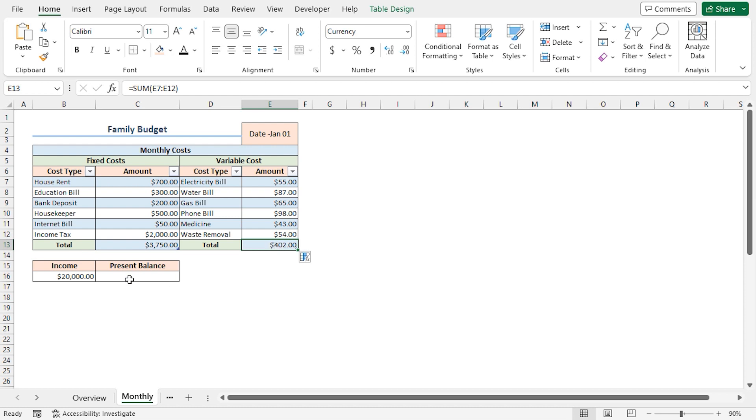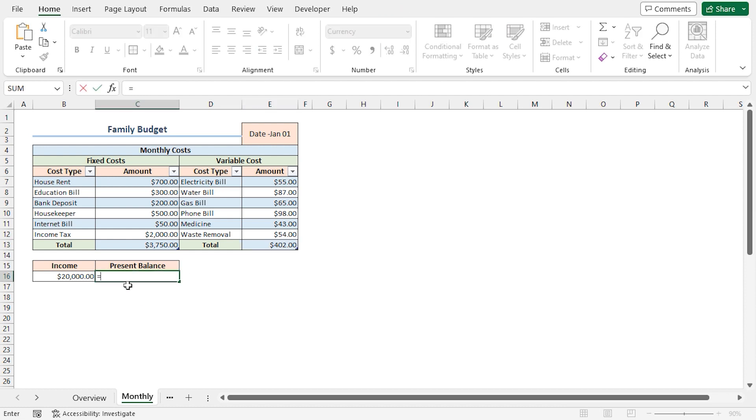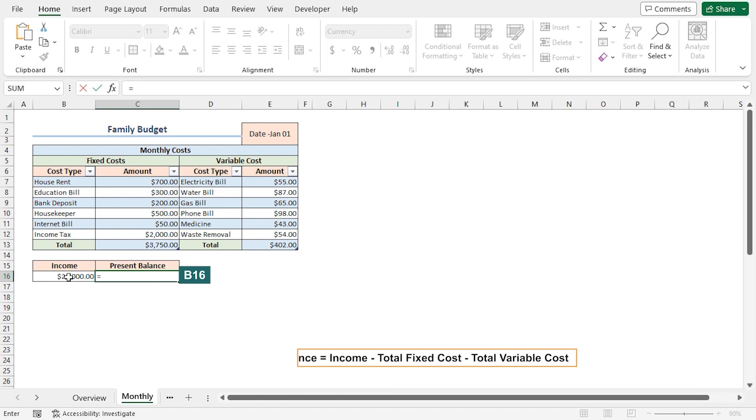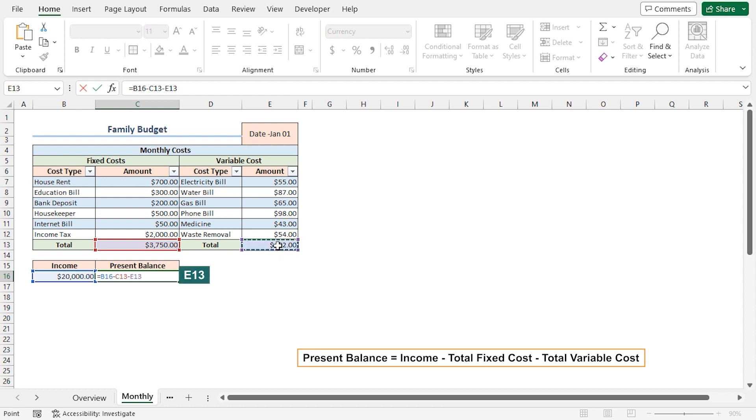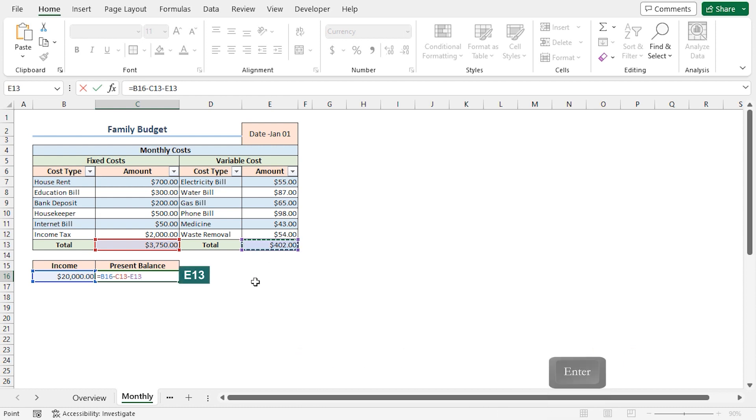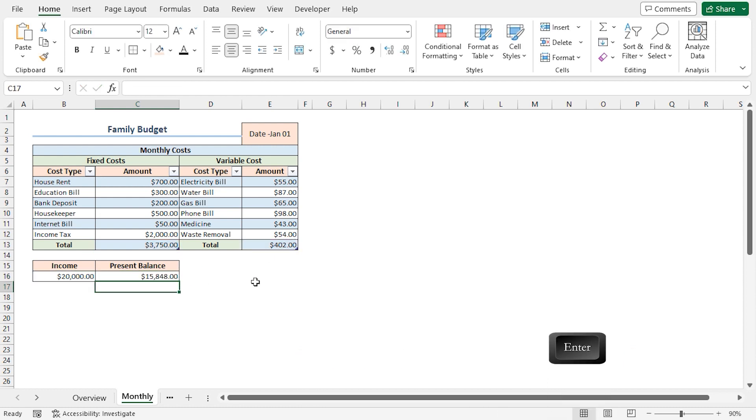Lastly, I'll calculate the present balance. Go to the C16 cell, press Equal, select the B16 cell, which contains the monthly income, minus the total fixed cost in the C13 cell, minus the total variable cost in the E13 cell. Press Enter. And we get a present balance of 15,848 US dollars.